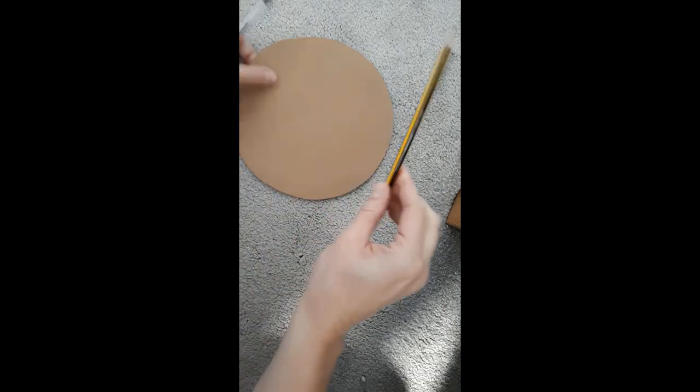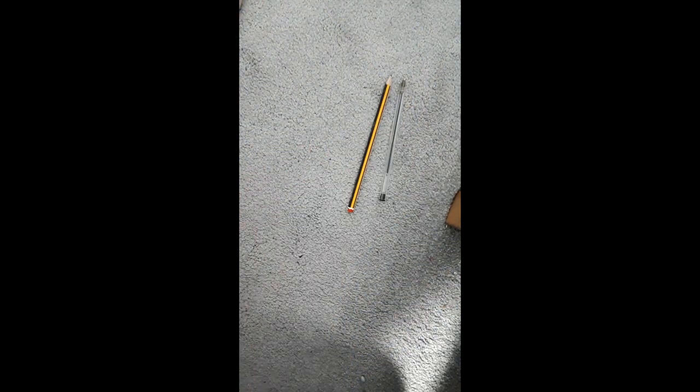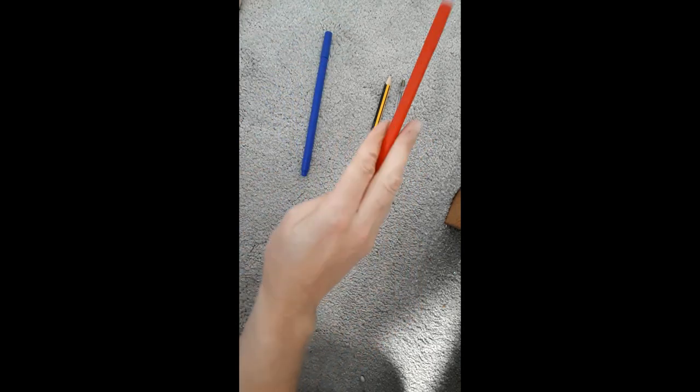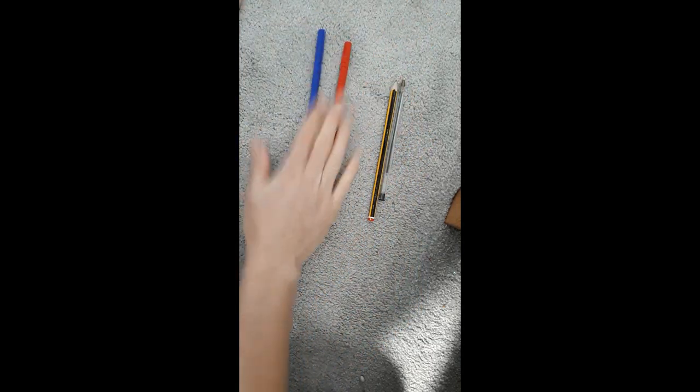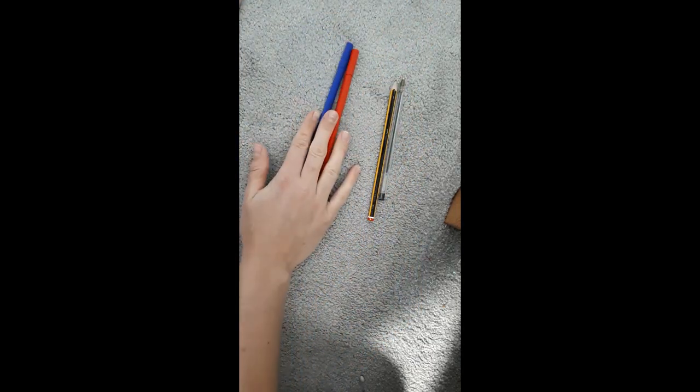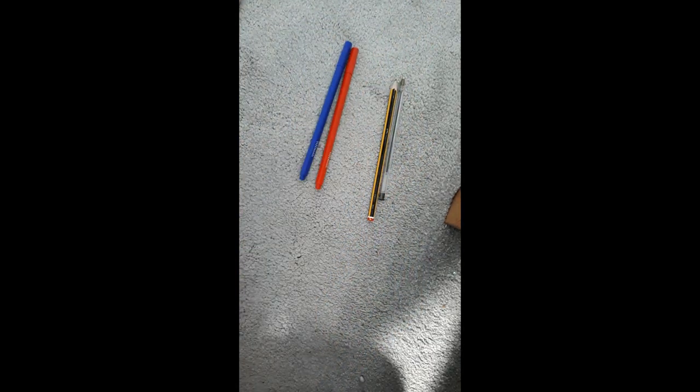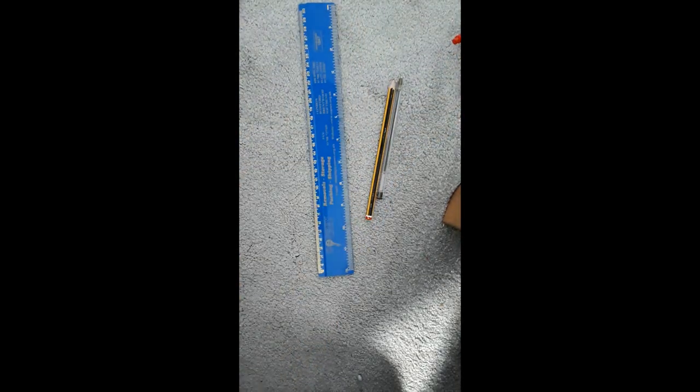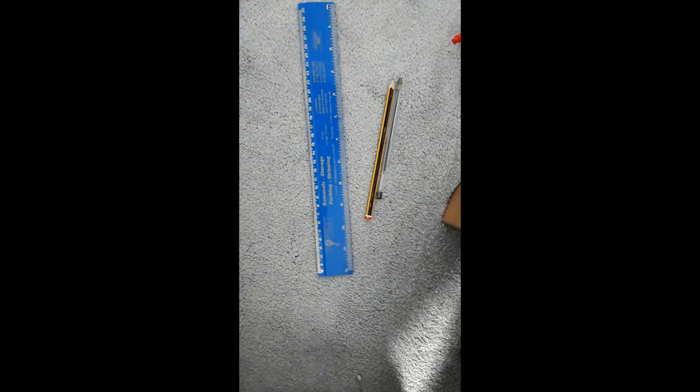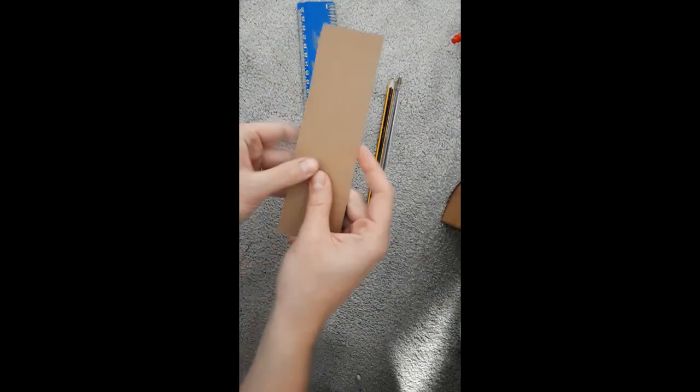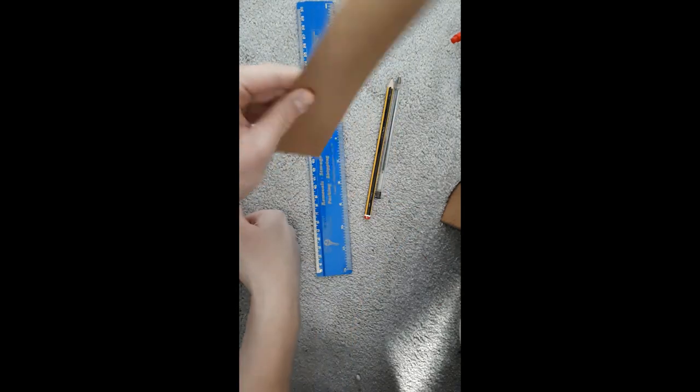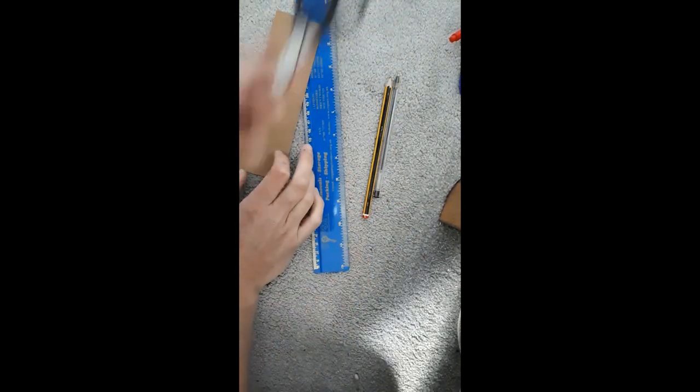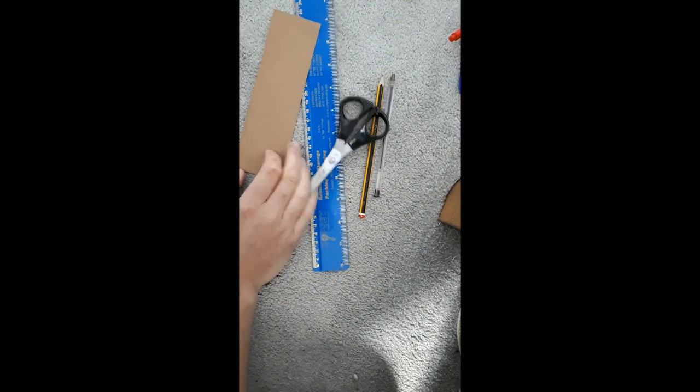Now other things you're going to need are a pencil, a pen if you've got it. If you've got some colored pens that would be great. I'm going to be using blue and red. It's really going to help me understand my minutes and my hours. A ruler if you've got one. If you haven't, don't stress, anything with a straight edge will work as well. I've just got a bit of old leftover card here, and don't forget your scissors.